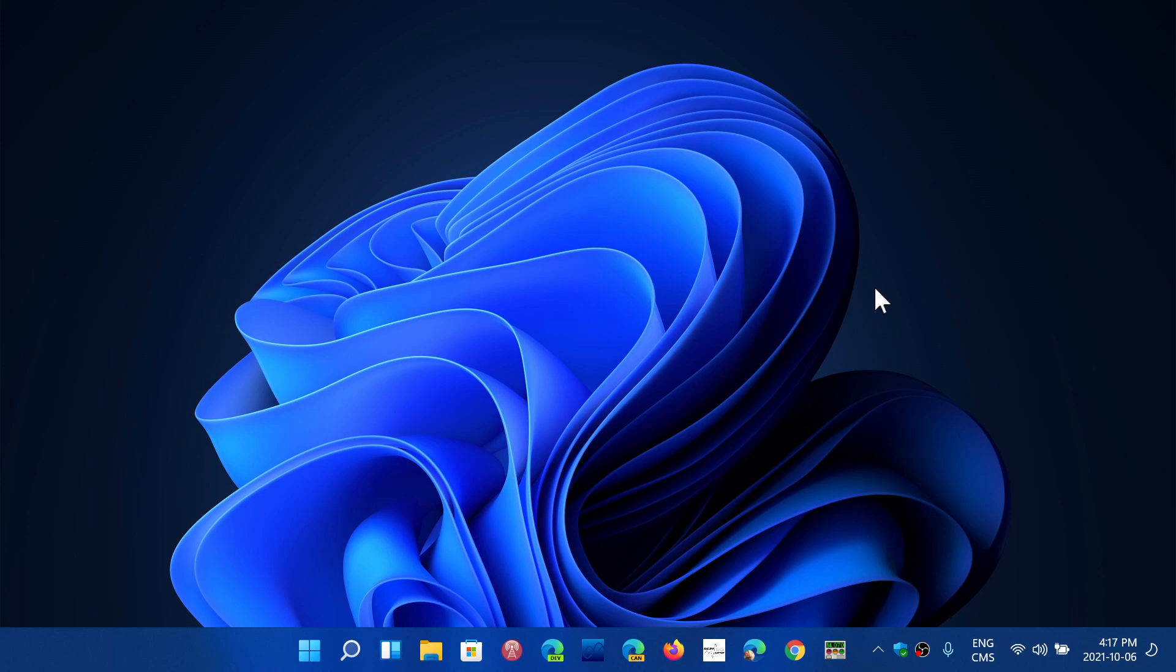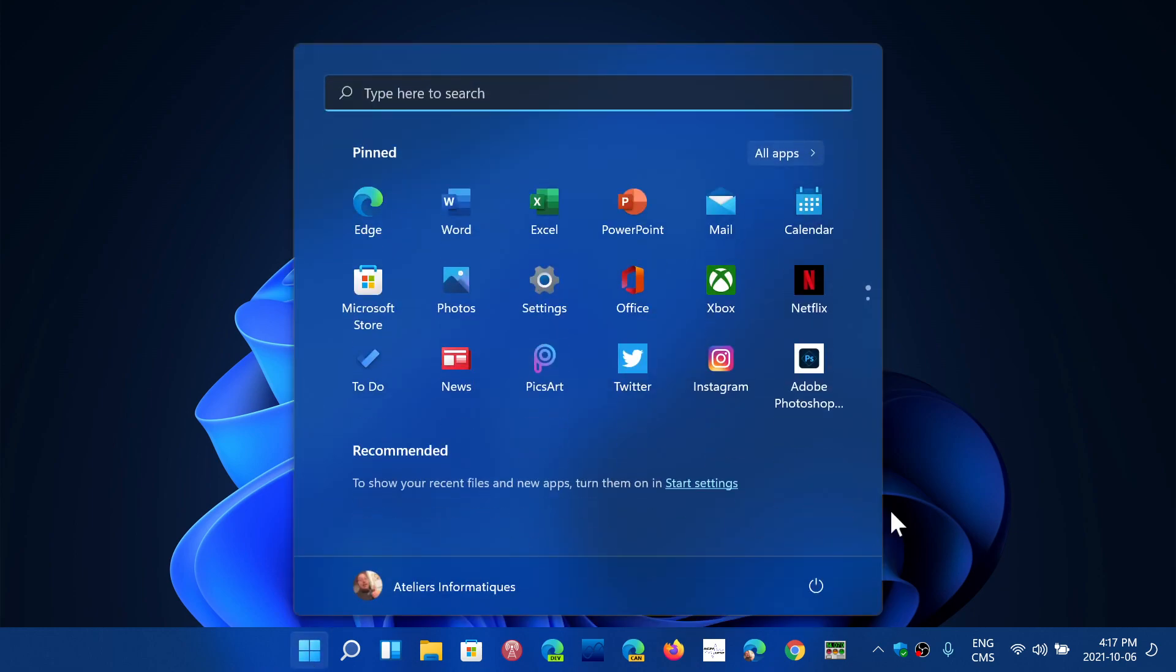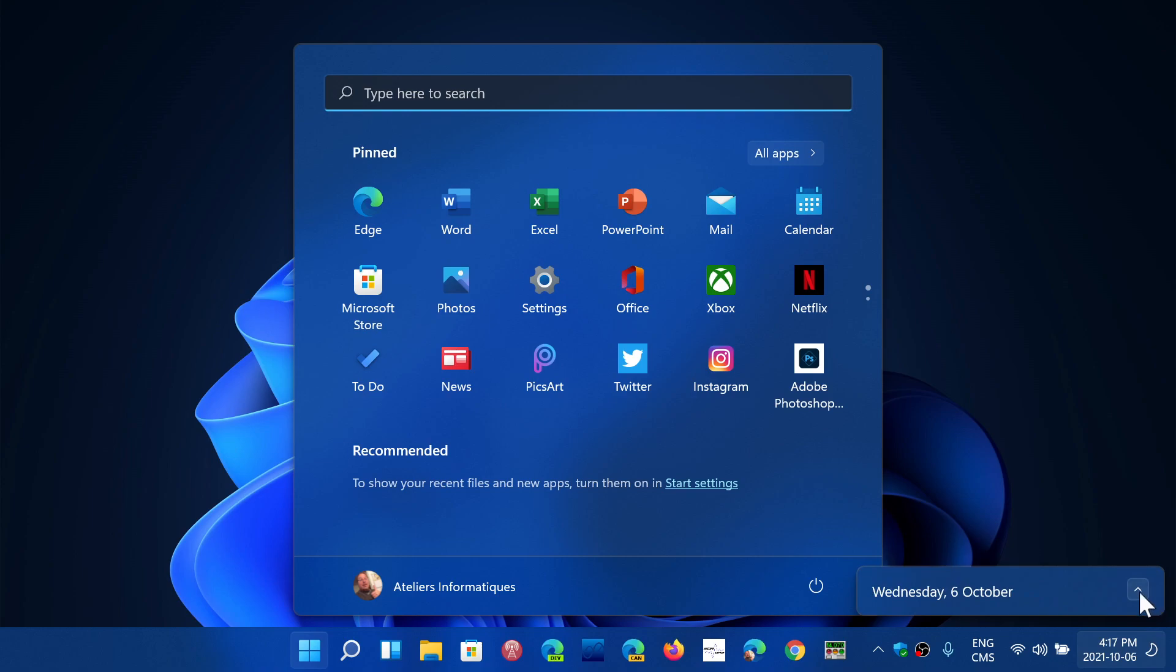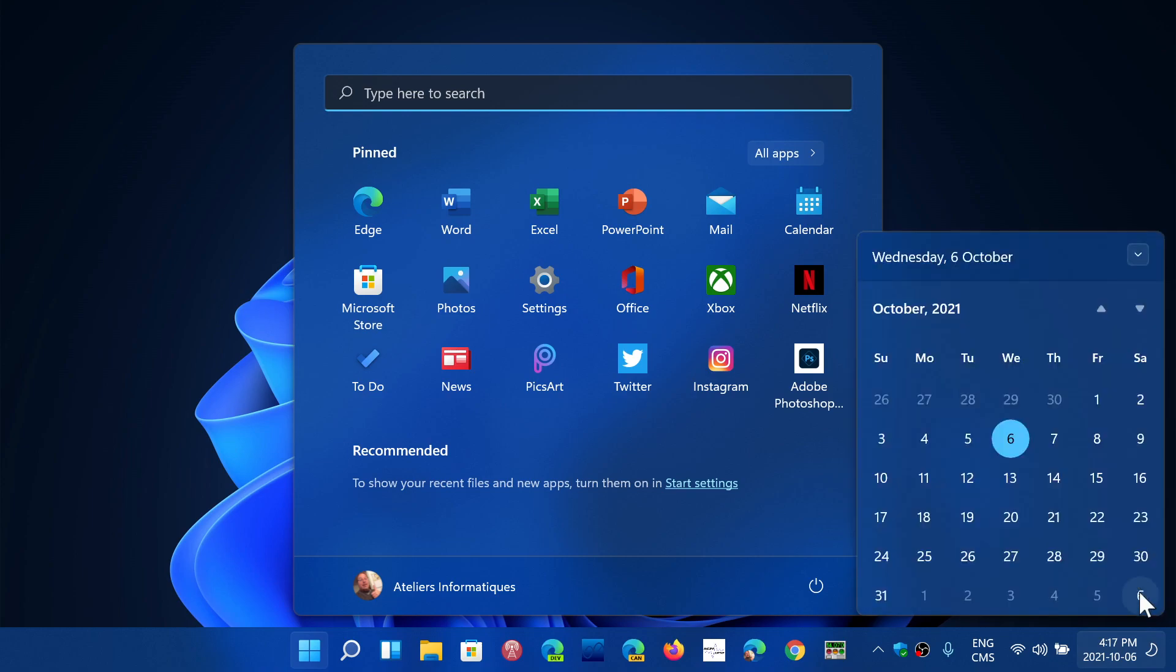We could say that Windows 11 has now become Windows as a Service 2.0, and that's why it will have a yearly feature update.